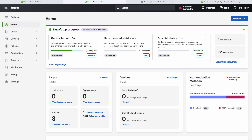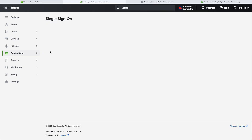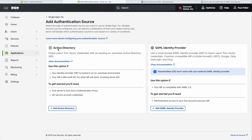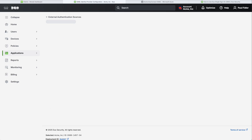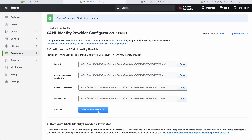We're going to head on over to our Duo dashboard, Applications and SSO settings. We're going to add a source and add a SAML identity provider on the right-hand side. Now if you're not using ENTRA — Google or something else — this is exactly the same. We're going to make a copy of all of these URLs and then also download our XML.